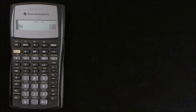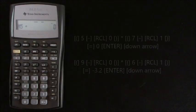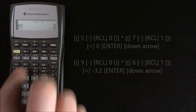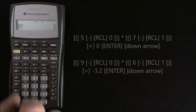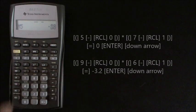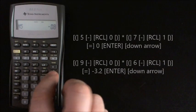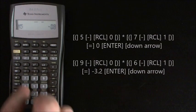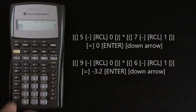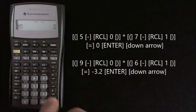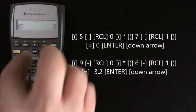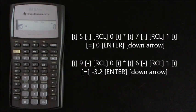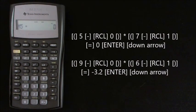And just two more to go so down arrow again and we've got open brackets 5 minus recall 0 close brackets multiplied by open brackets 7 minus recall 1 close brackets equals 0, and we enter that 0.